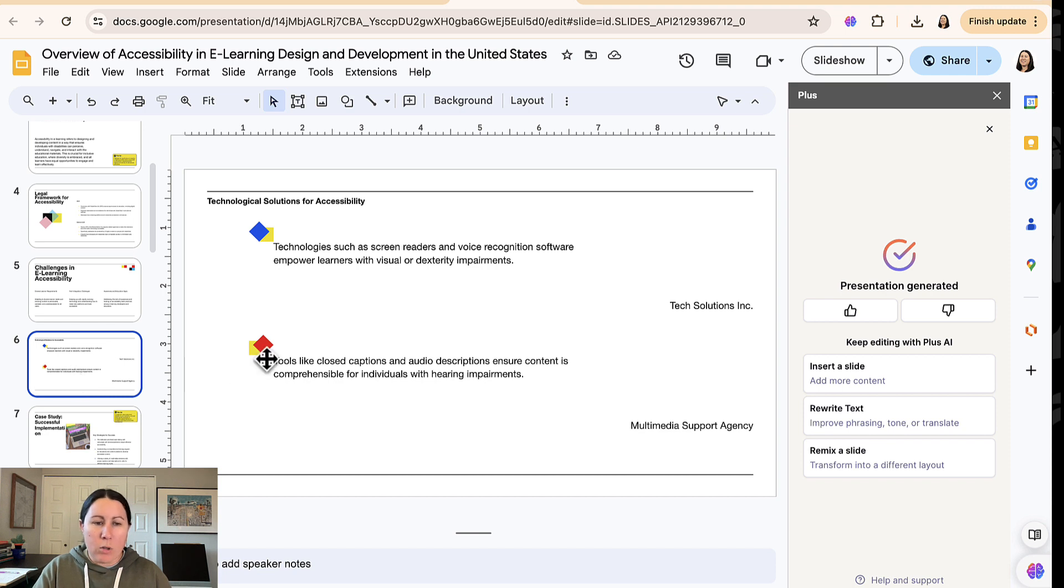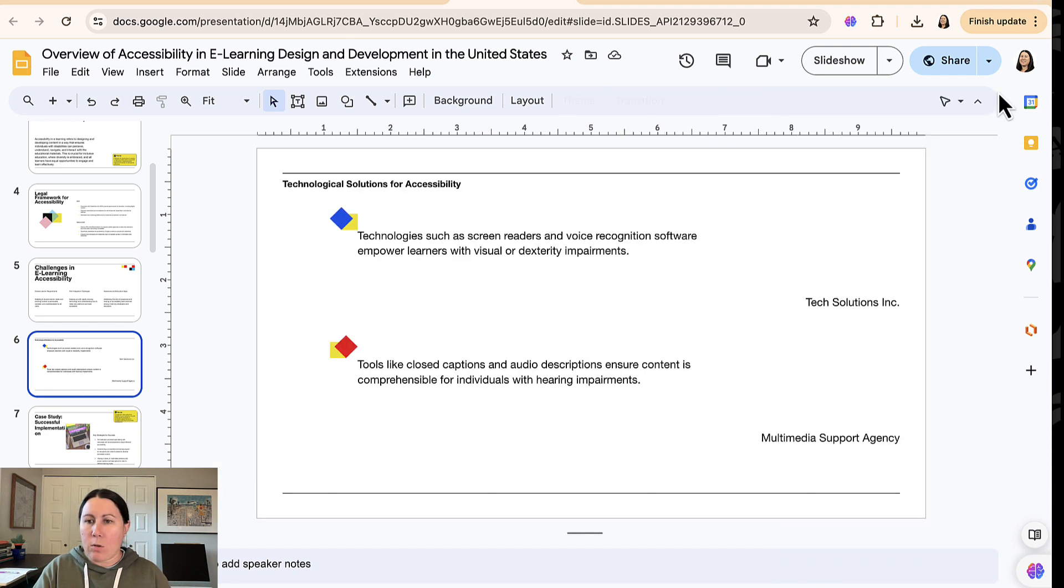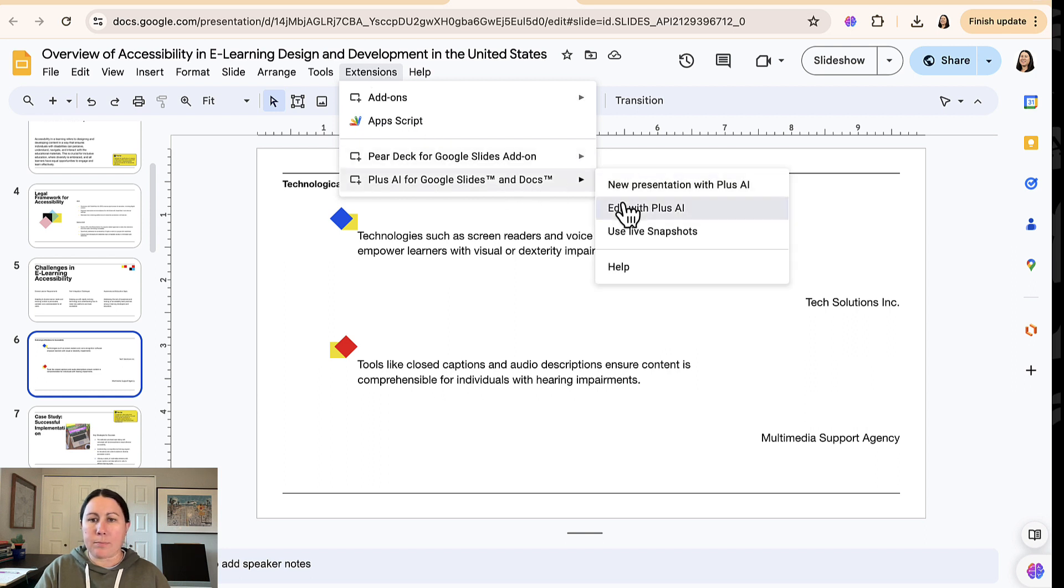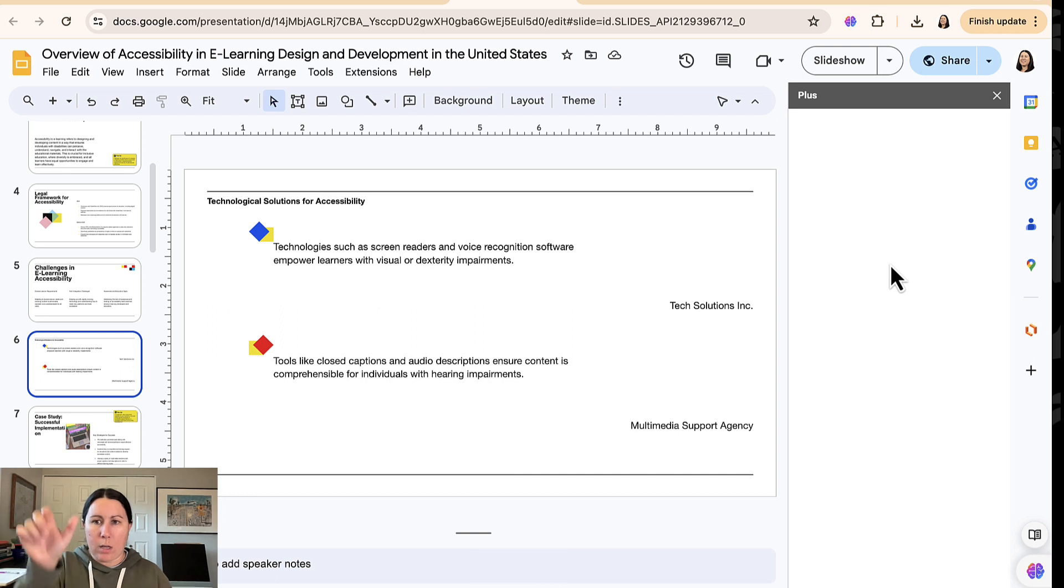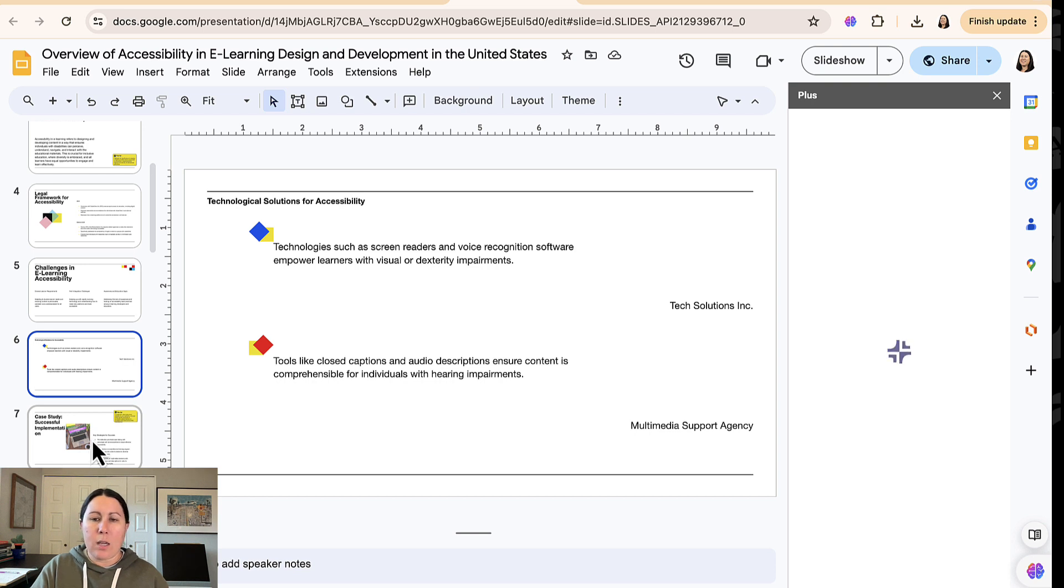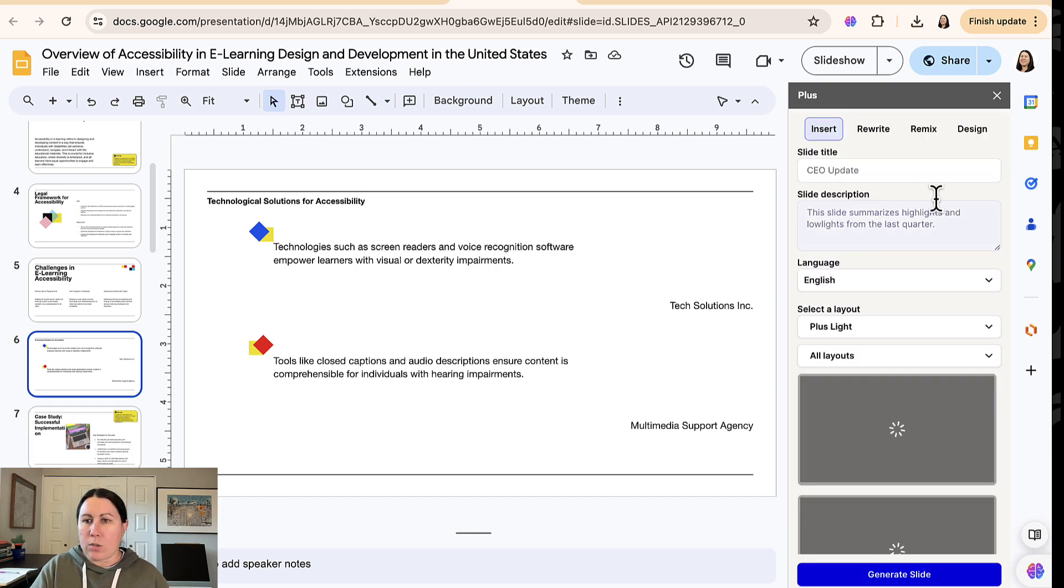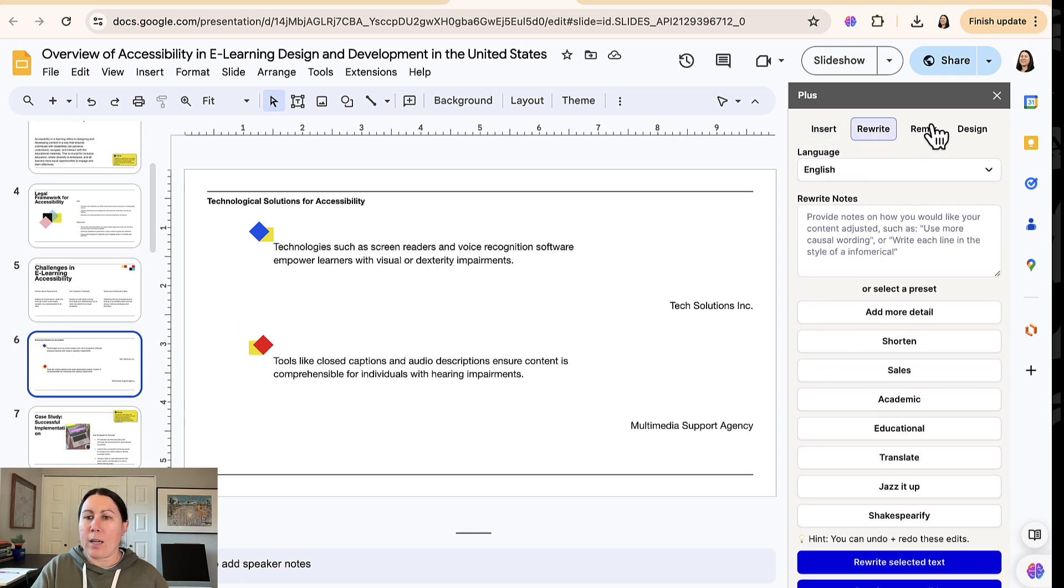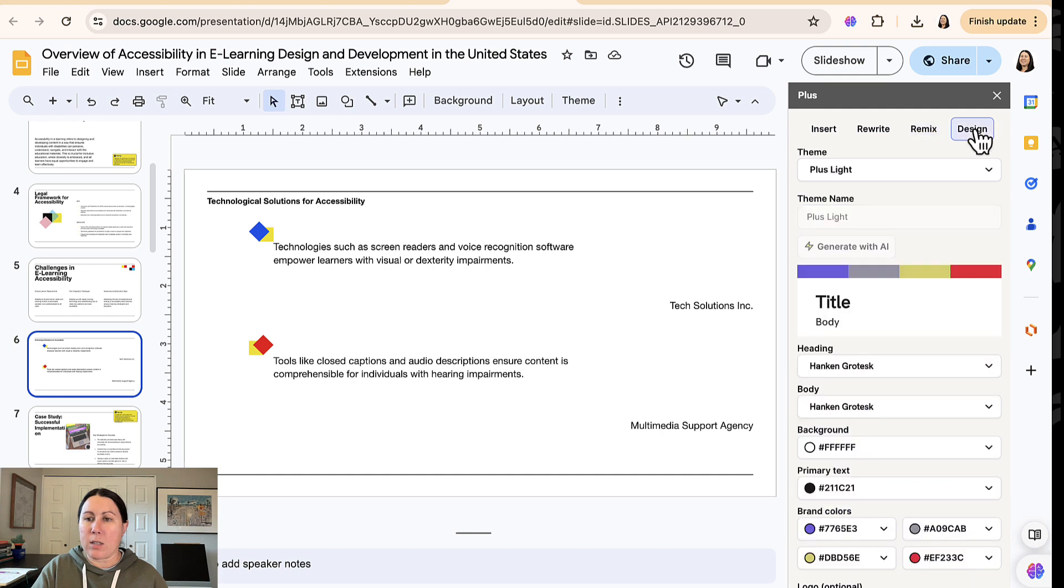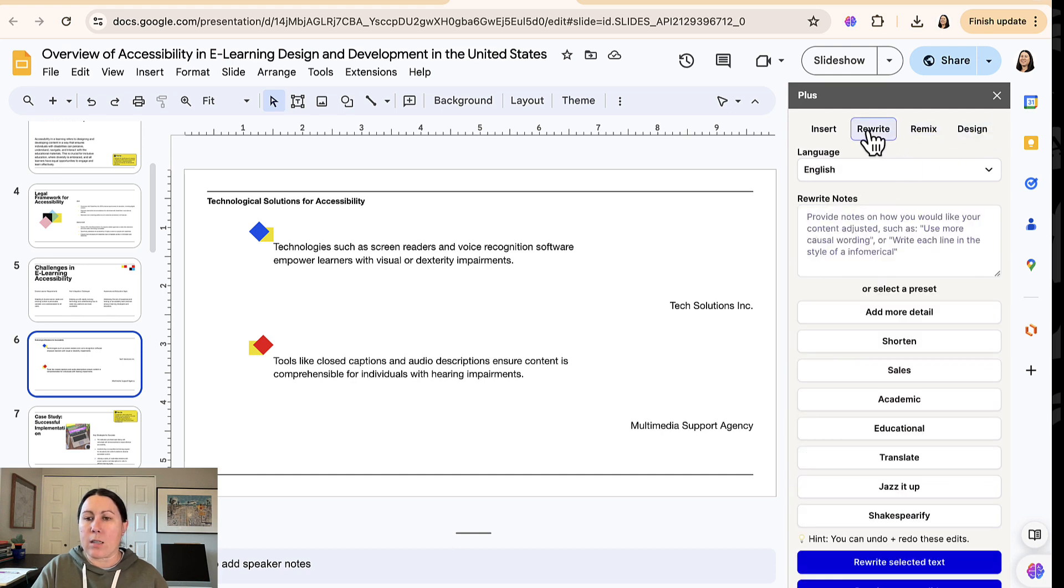Now, if you're not happy with the slide, it does give you options here to edit this deck. So it'll pop open a little sidebar on the right here. And similar to Gamma, you can select a slide, choose a different layout. You can edit the content. I can see it's going a little slow today, but yes, you can insert, rewrite, remix. So if I get a different format, basically, or change the design altogether, edit the design.